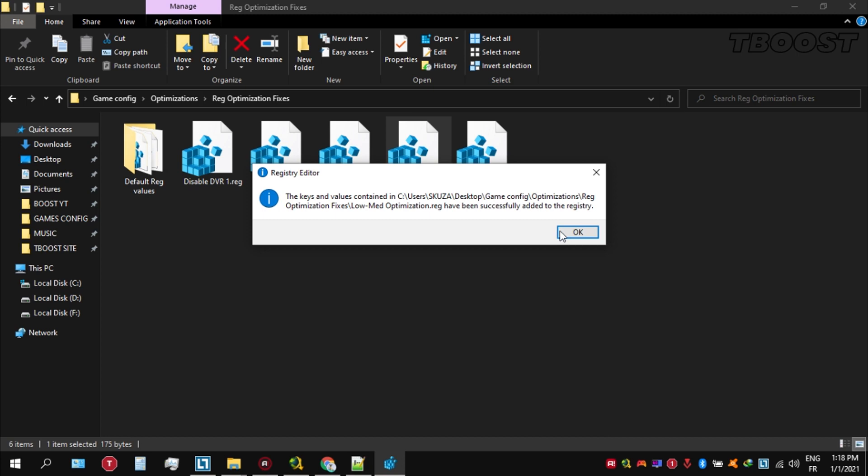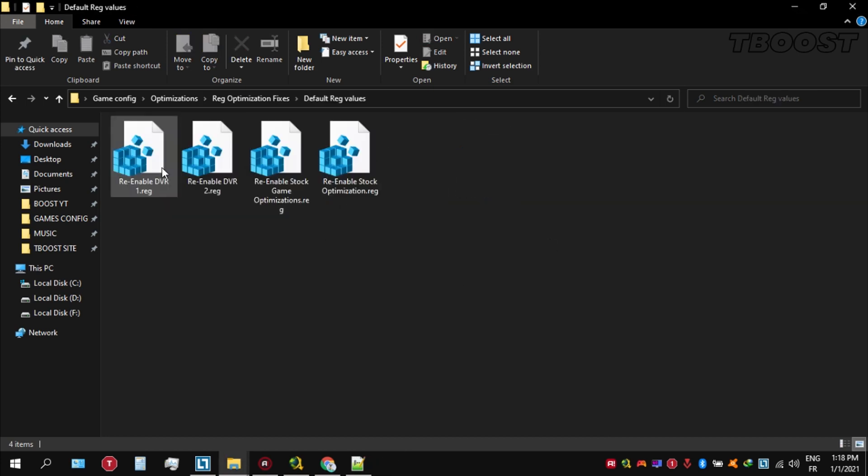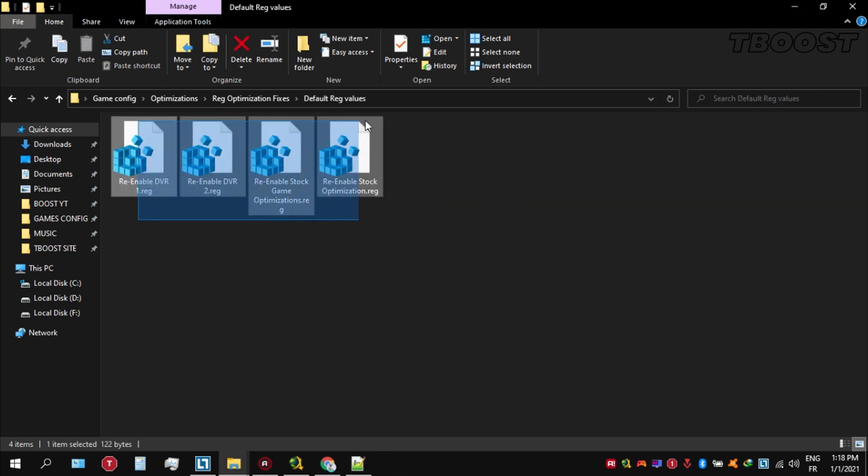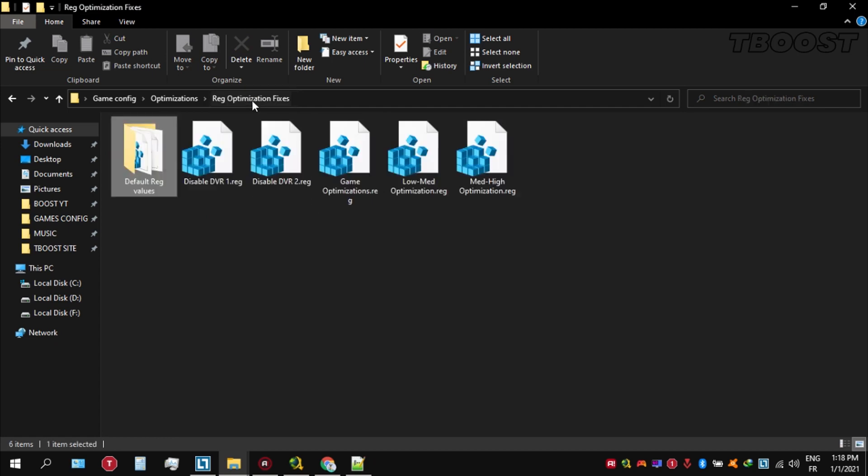And if you want to revert any of these optimizations back, just open the folder named default reg files. Go inside of here and you can simply click on these keys one at a time and they will reset the default values inside of your registry. And here are some extra tips to make this game run even better.